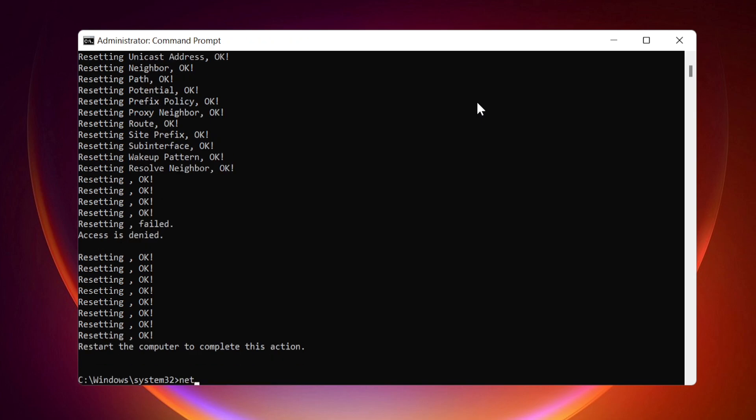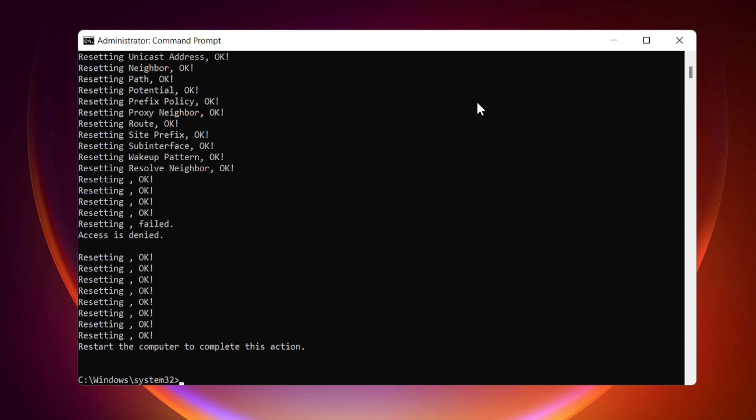NET-SH Interface IPv6 Reset. NET-SH Interface TCP Reset.